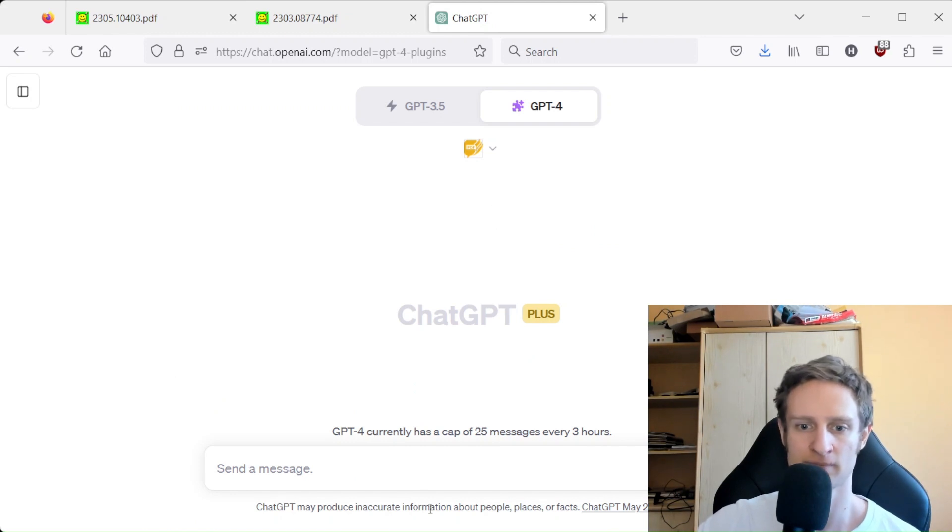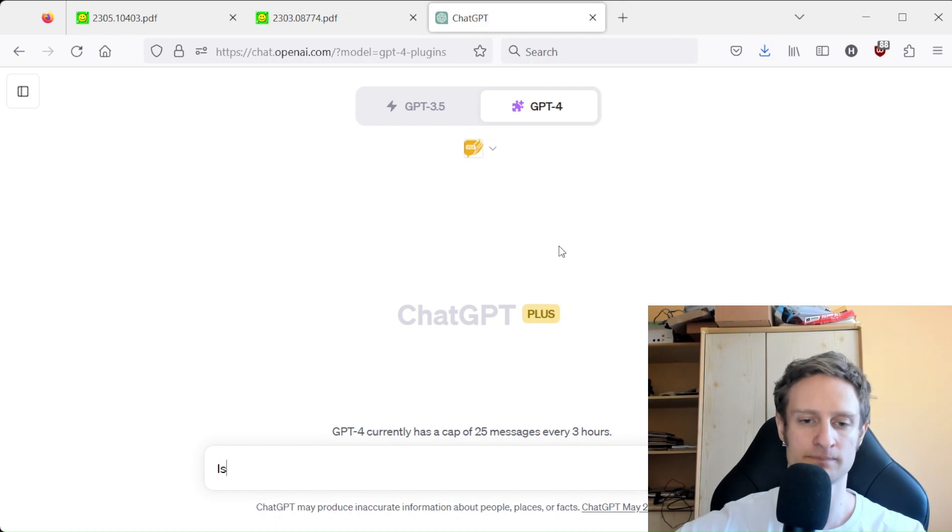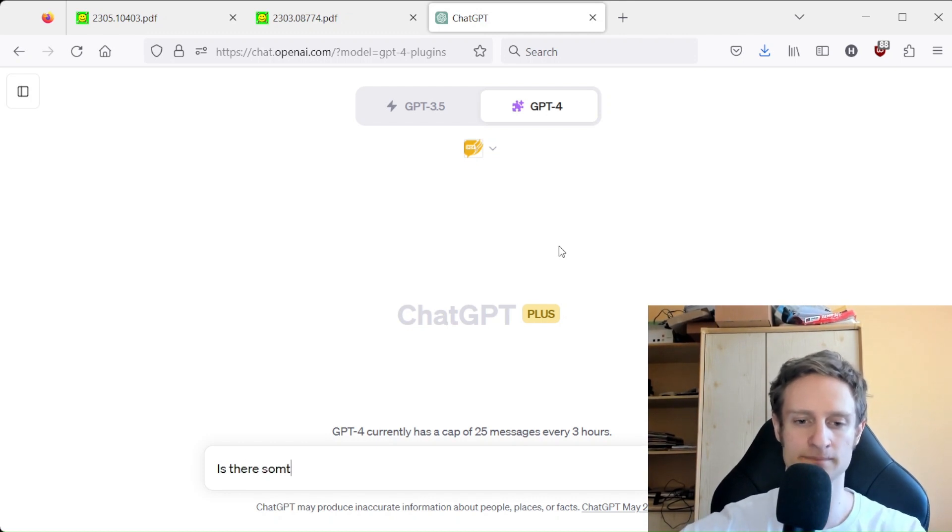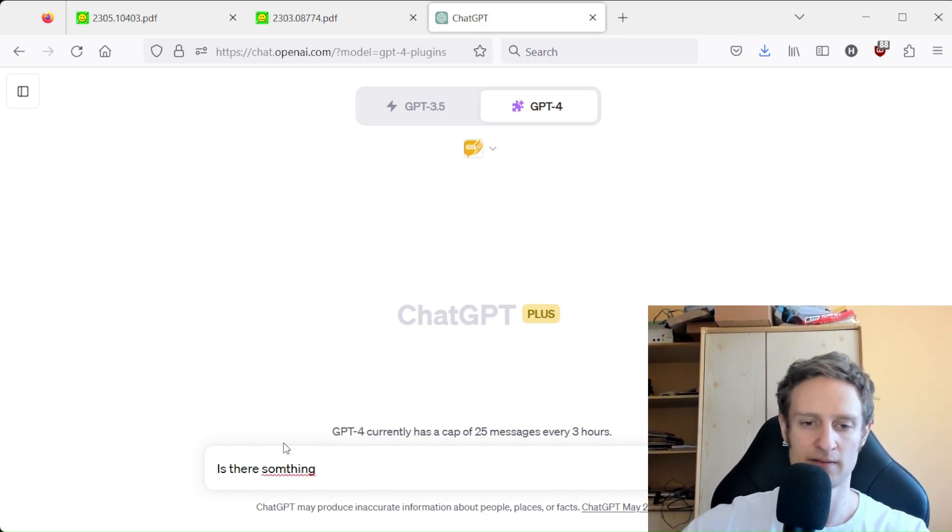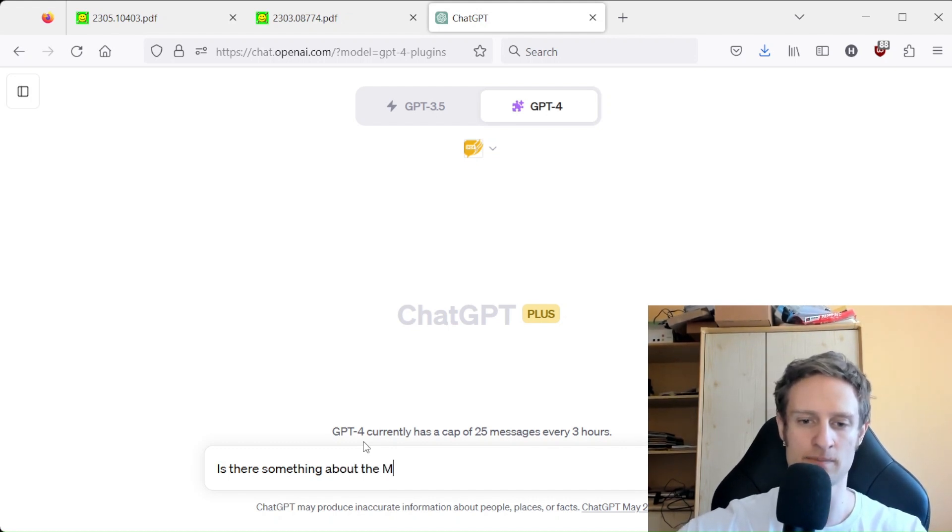So let's ask it: is there something about the MMLU in this paper?